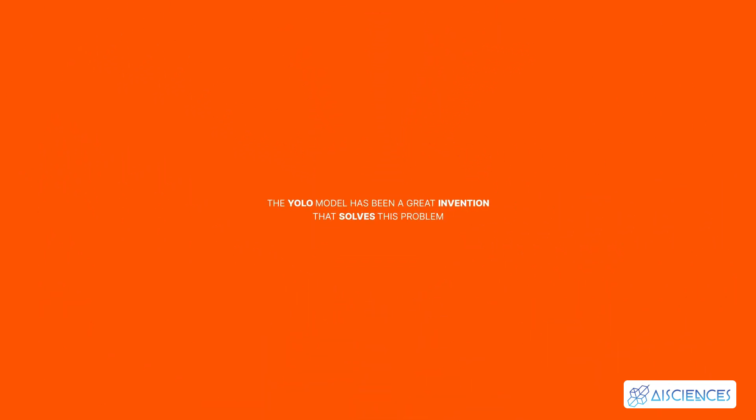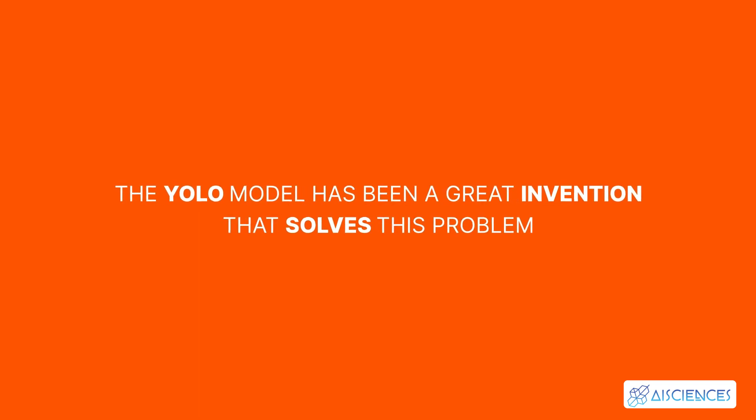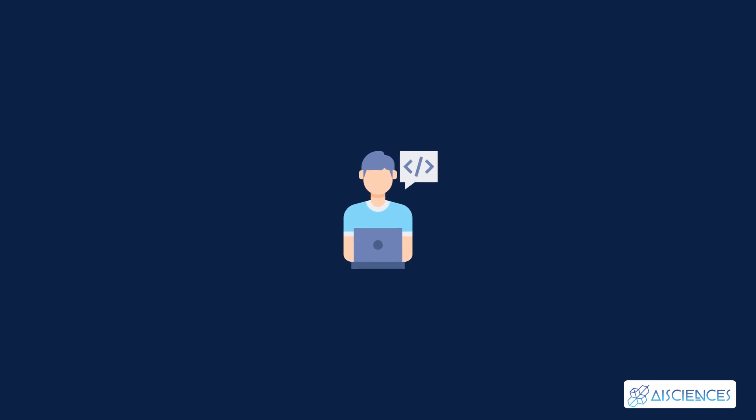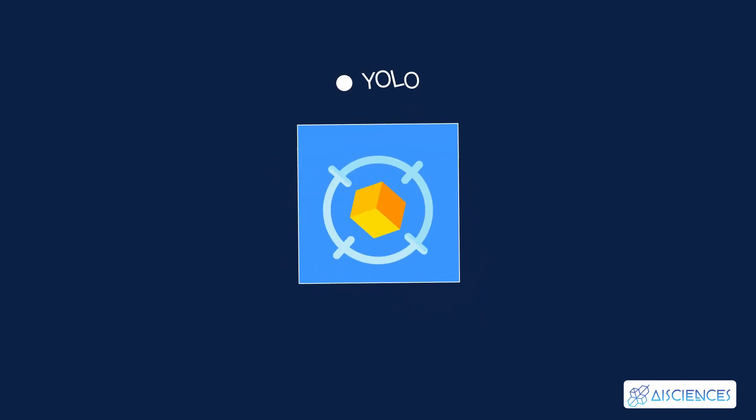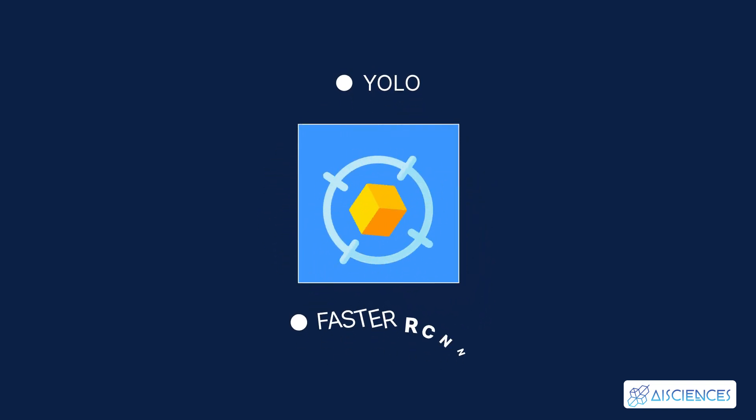Currently speaking, the YOLO model has been a great invention that solves this problem. The developers of the YOLO model have built a neural network that is capable of doing the whole bounding box approach at once. Current best models for object detection are YOLO and Faster R-CNN.